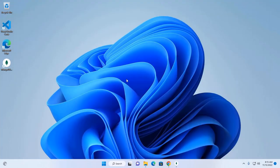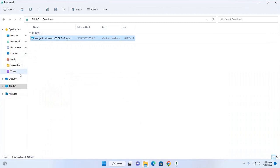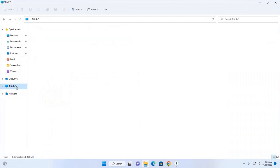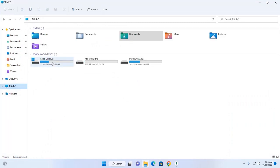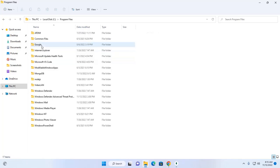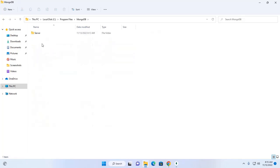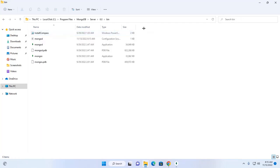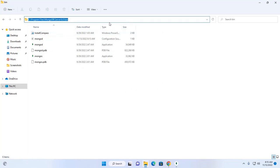Okay, now I am going to set up the environment variable for MongoDB server. Navigate to local disk C and then programs file from here, MongoDB. Okay, now navigate to bin subdirectory and then copy this path.